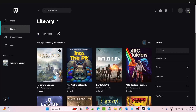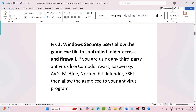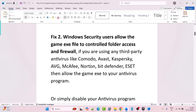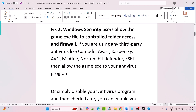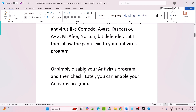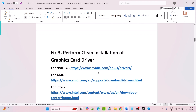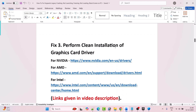Now go ahead, launch the game and check if your problem is fixed. If you are using any third-party antivirus program such as Comodo, Avast, Kaspersky, AVG, McAfee, Norton, Bitdefender, or ESET, then allow the game exe in your antivirus program as well, or simply disable your antivirus program and check. You can enable it again later.